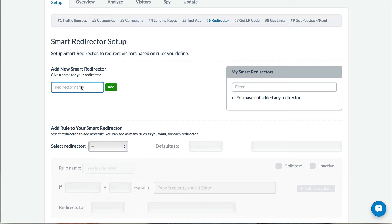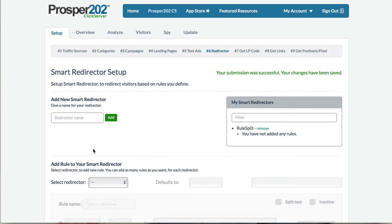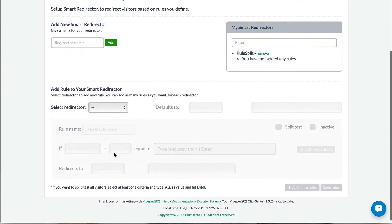So let's set it up. I'm just going to call it Rules Split, add that, and then we can start defining it. We'll pick it from the list here.